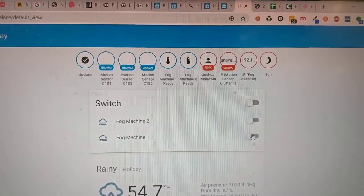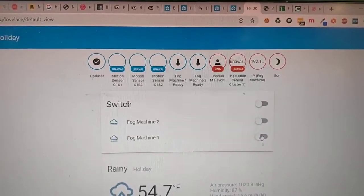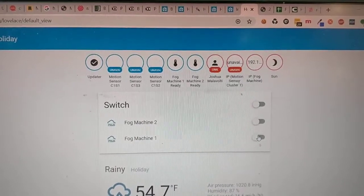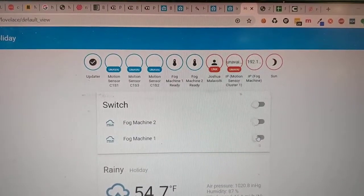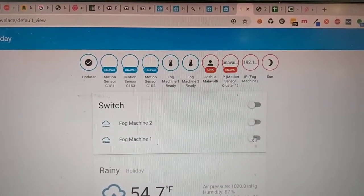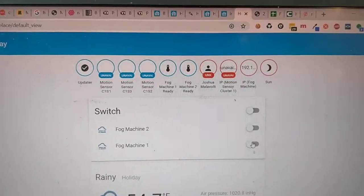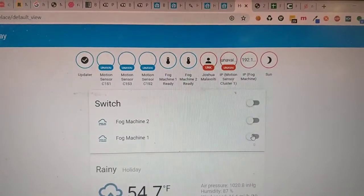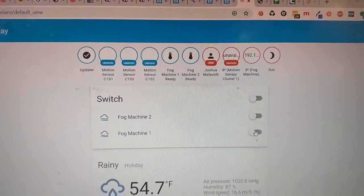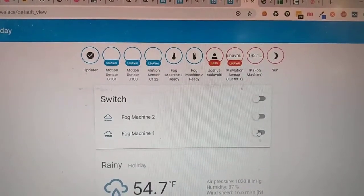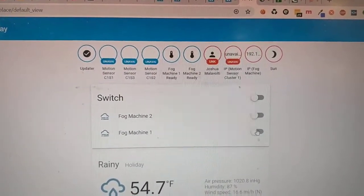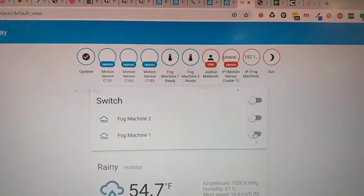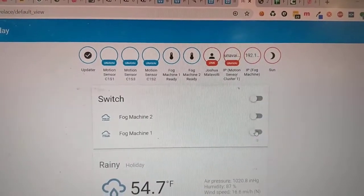And I will put an automation in here that when the fog machine goes back to a heating state that the fog machine will turn off.